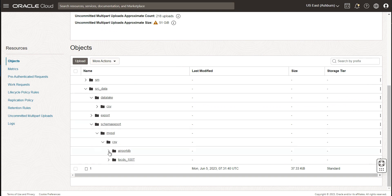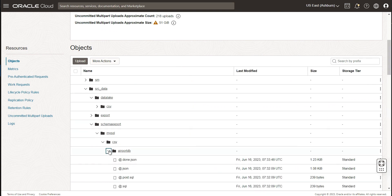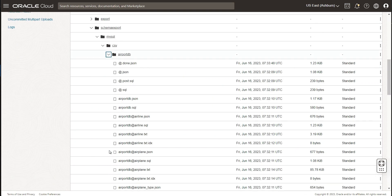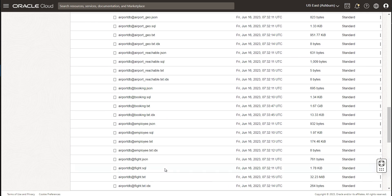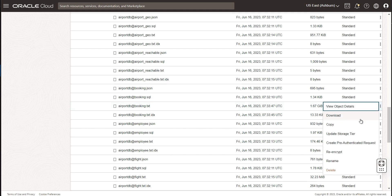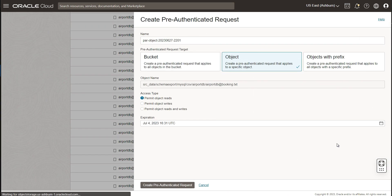In this demo of MySQL HeatWave Lakehouse, we have taken the airport DB schema from an on-premises MySQL database and exported it to the OCI object store. For each table, it's created a bunch of files. The ones that we are most interested in are the txt files, for they contain the data that we want to bring into HeatWave.